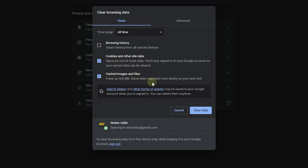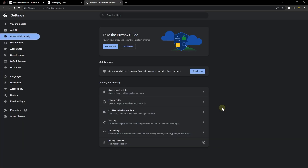You can also select cached images and files. This is going to do a lot — it will sign you out of most sites, but you'll stay logged into your Google account. It will free up 320 MB. You can see we have content already in cached images and files, so go ahead and clear your cache. Another way to target this specifically is to clear only the cache for your Wix website rather than the entire browser cache.